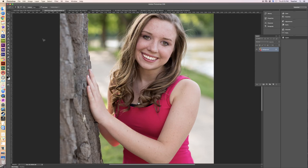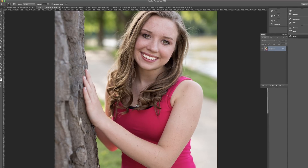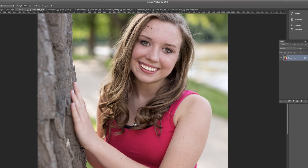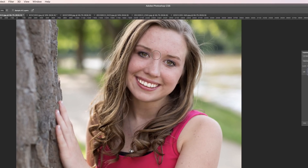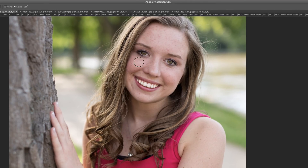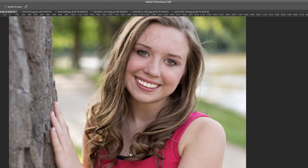If you want to do a little bit of skin smoothing, go up to the blur tool. Set your strength about 70 or 75% and just start dragging across the skin to smooth out any pores that are evident. Again, you don't want to go overboard because the photo starts looking a little fake. So there we did the teeth whitening and a little bit of skin smoothing using the blur tool.